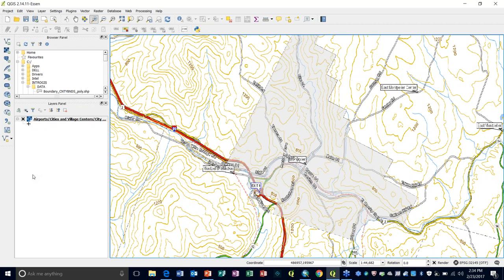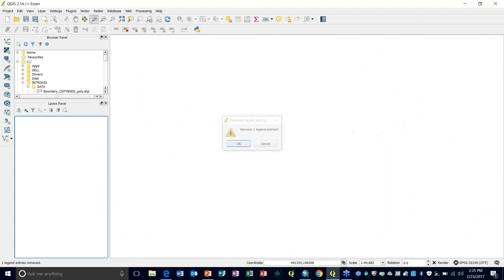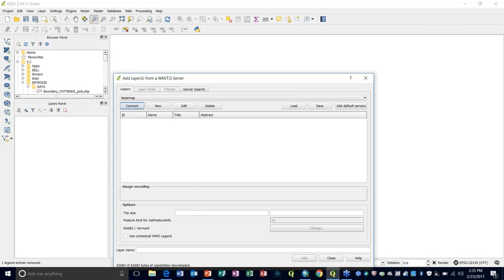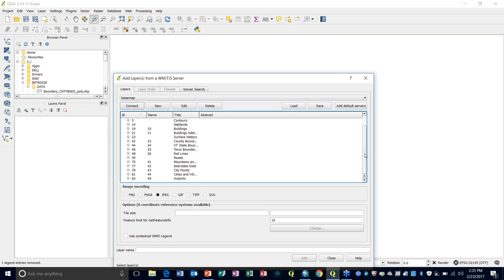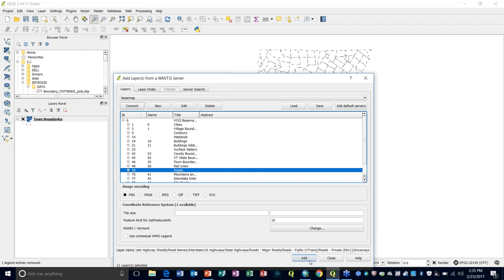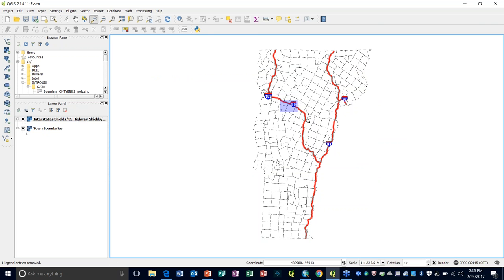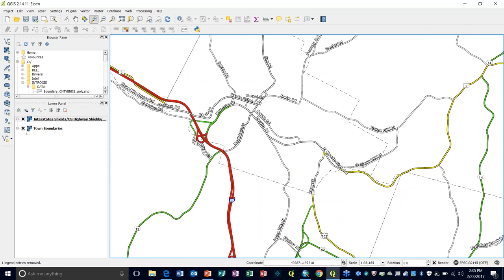The usefulness of the base map in QGIS is not so much in bringing the whole thing in, but in bringing in individual layers — it allows access to pre-symbolized layers like town boundaries or roads. Doing them individually works quite well, though you're still limited by the scale settings and can't change those. If that works for you as a background or base map, it's pretty convenient.